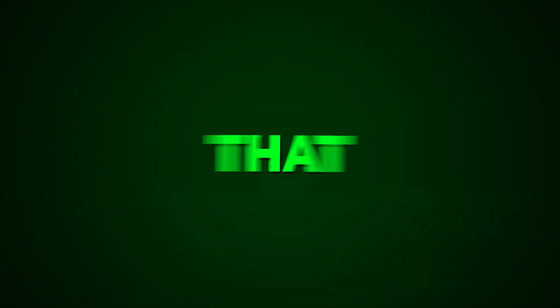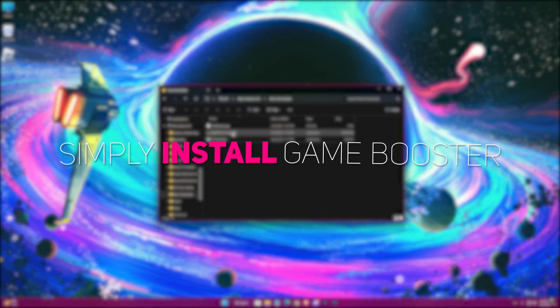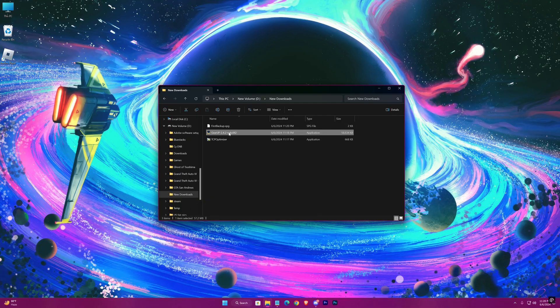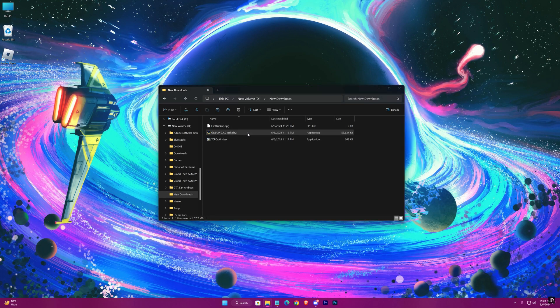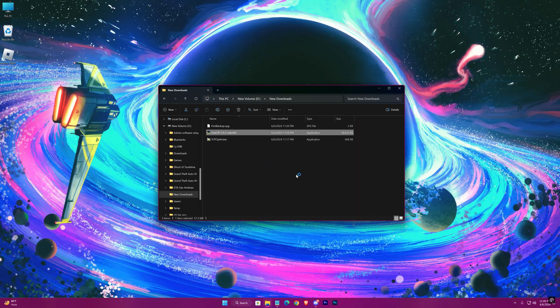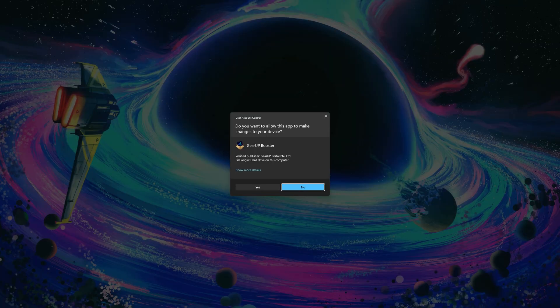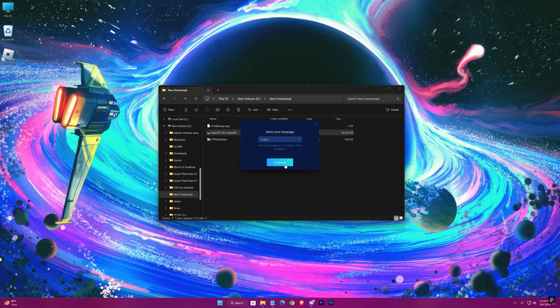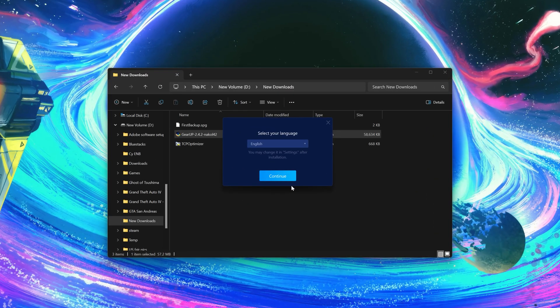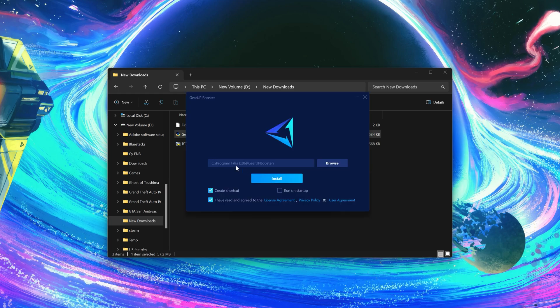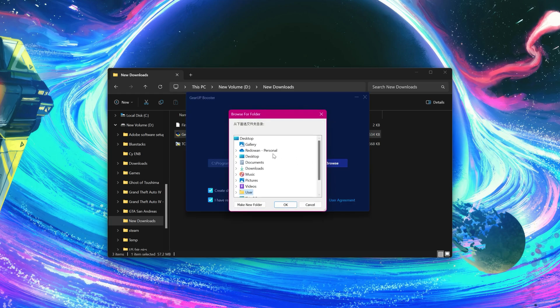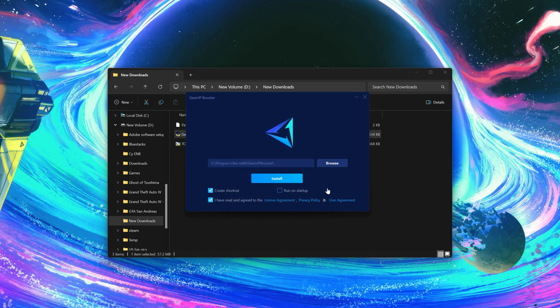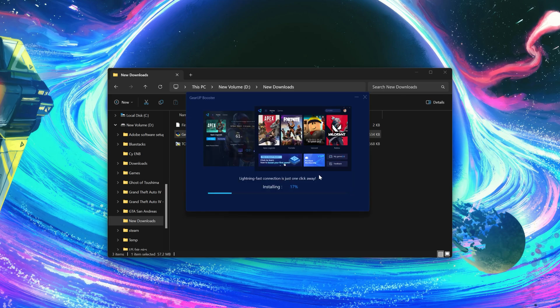After that, simply install Gear Up Game Booster. You can change its location from here. You can uncheck this one, but keep these both checked. Then hit install.